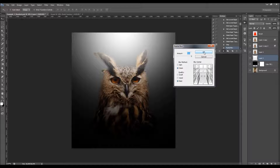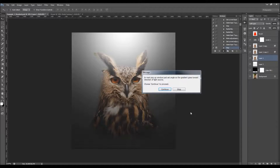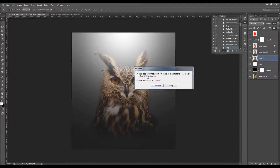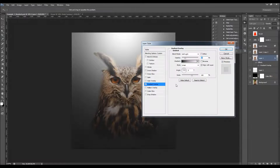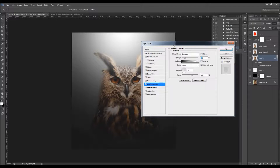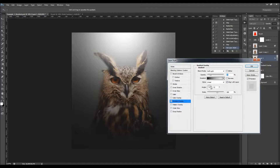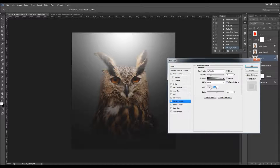There is one more message that will pop up. The last message says: in the next popup window, set the angle so the gradient goes towards the direction of the light source. Click Continue. Leave all these settings as they are — you'll be able to change them later. Now just change the angle.